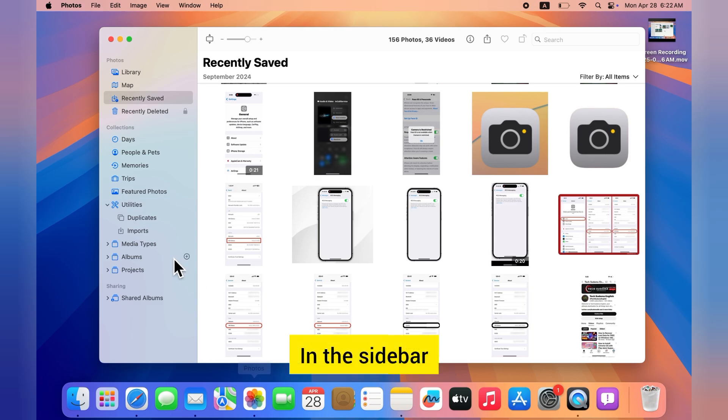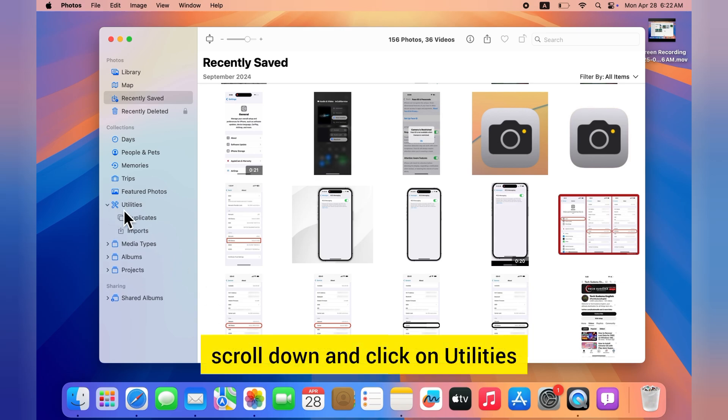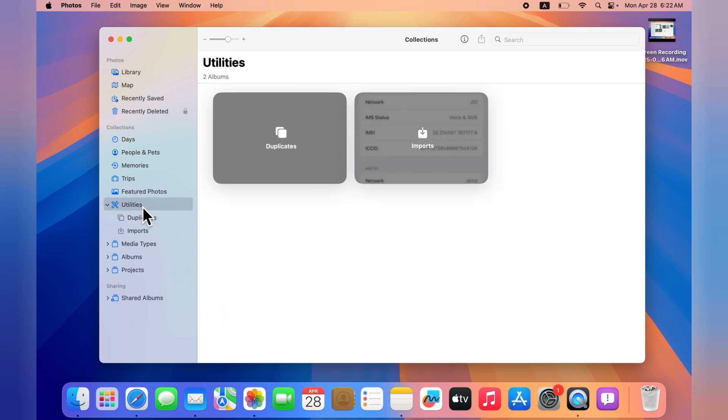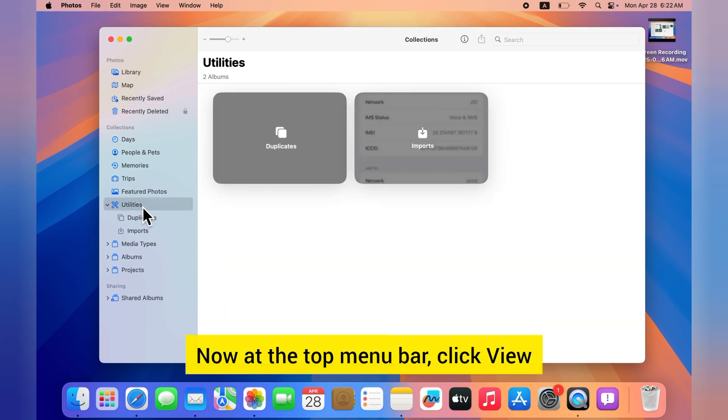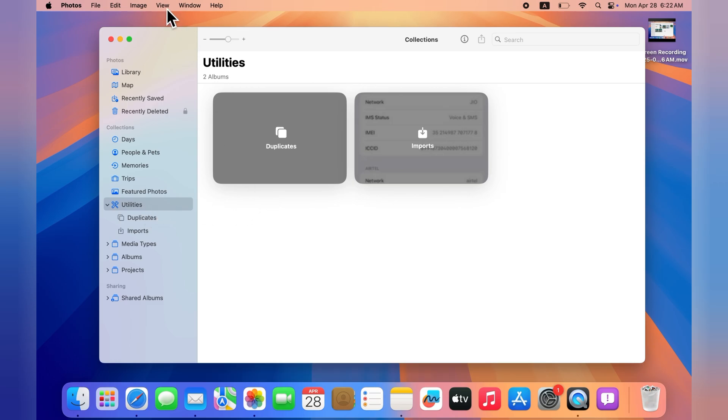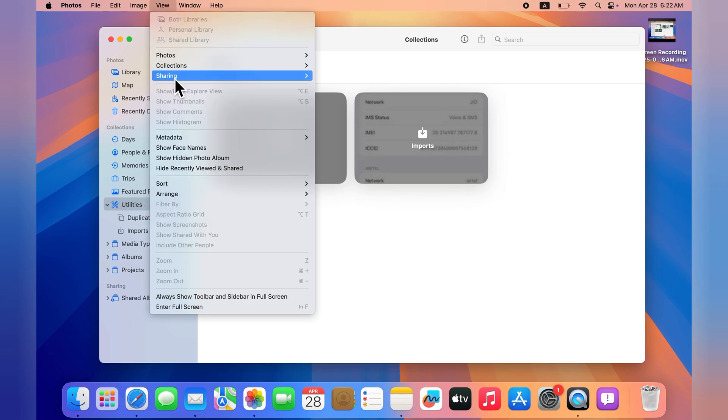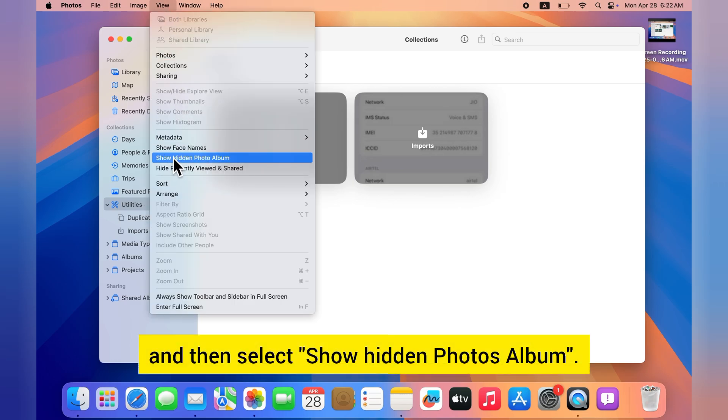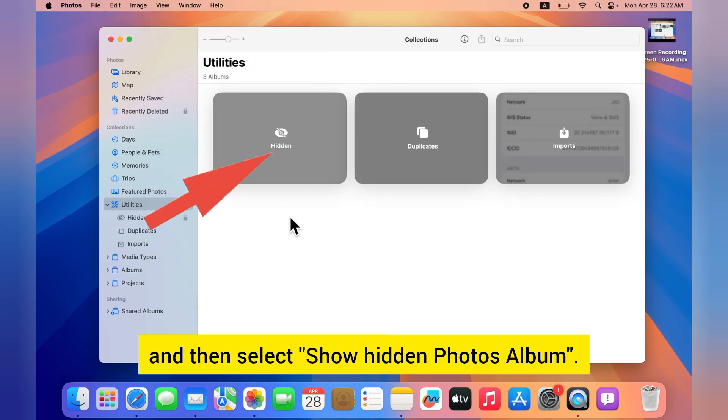In the sidebar, scroll down and click on Utilities. Now at the top menu bar, click View and then select Show Hidden Photos Album.